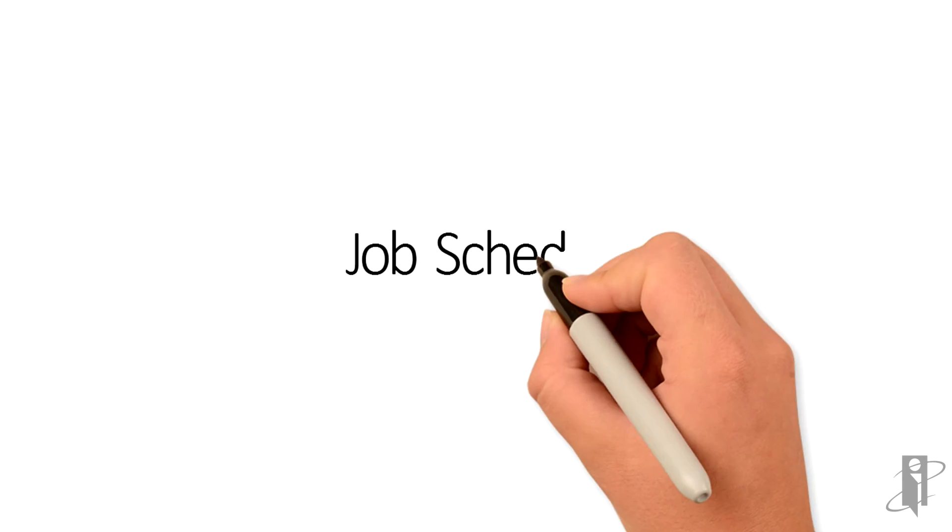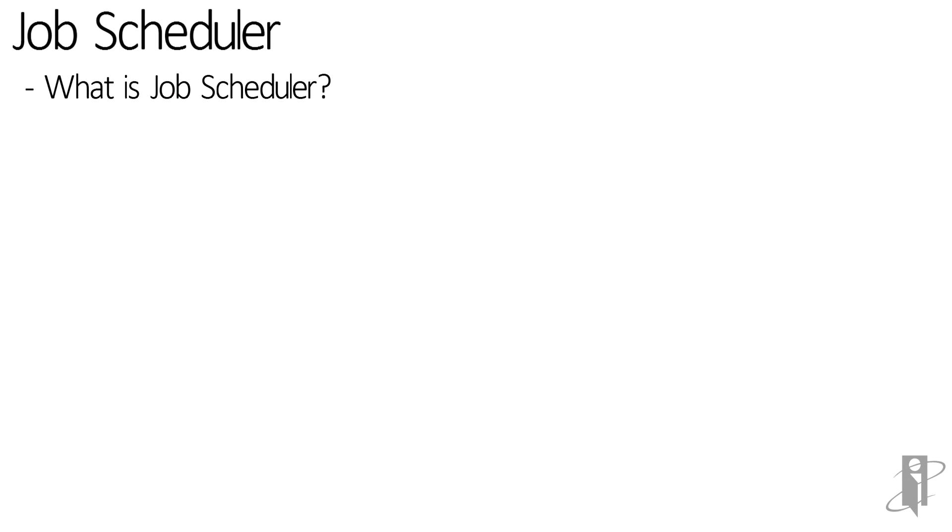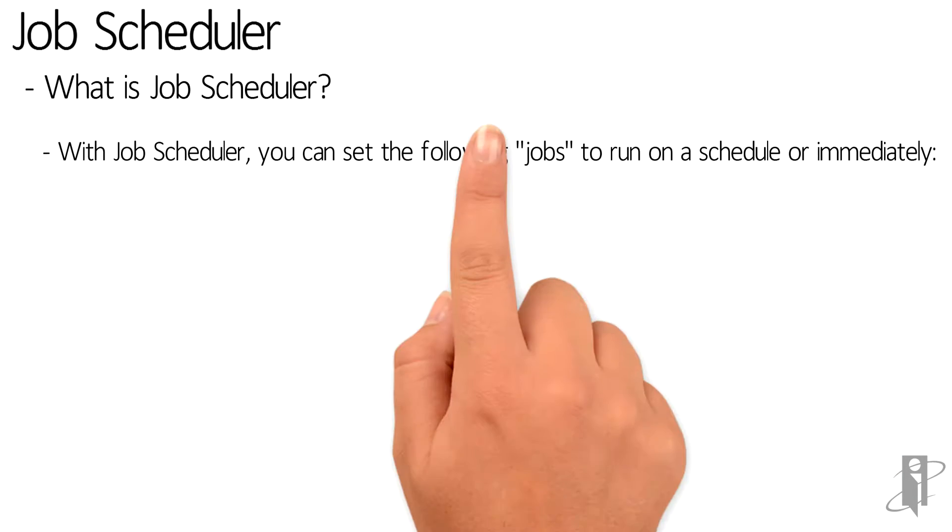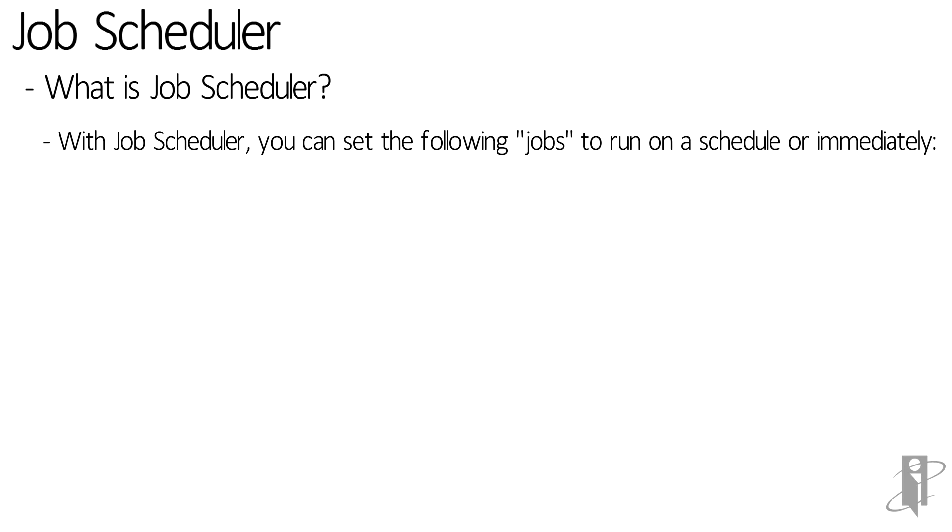Let's go over what is a job scheduler, when and why I would use a job scheduler, and then go through the steps on how to create a job and schedule it to run.